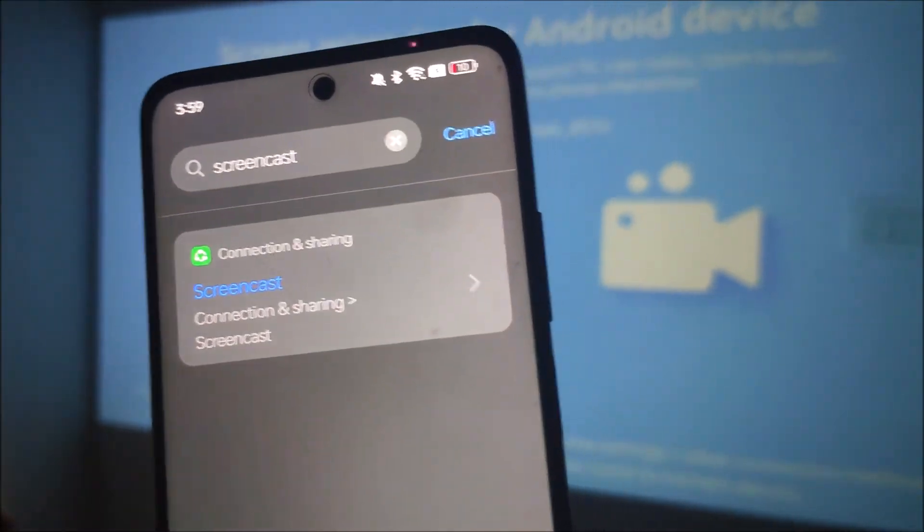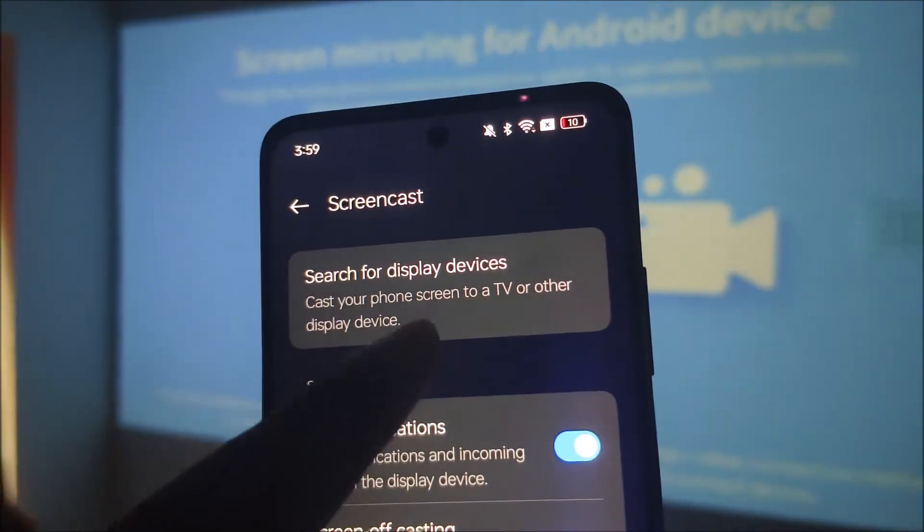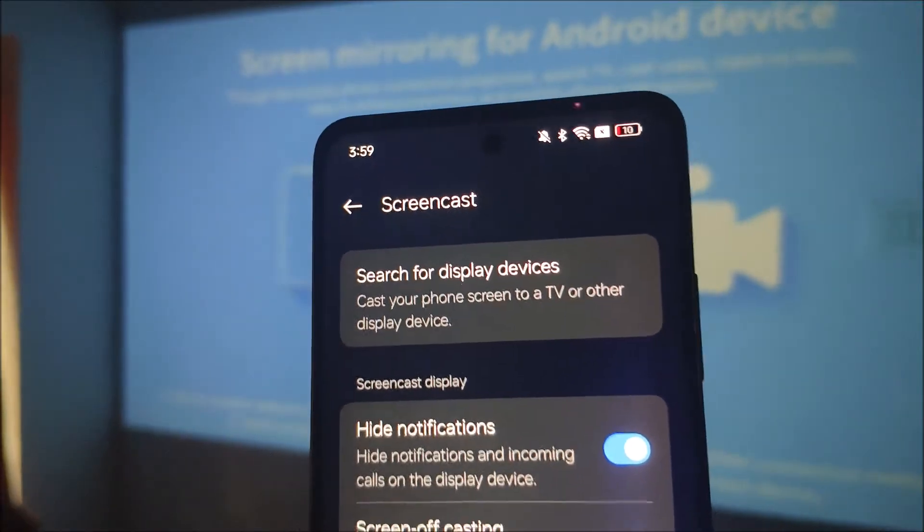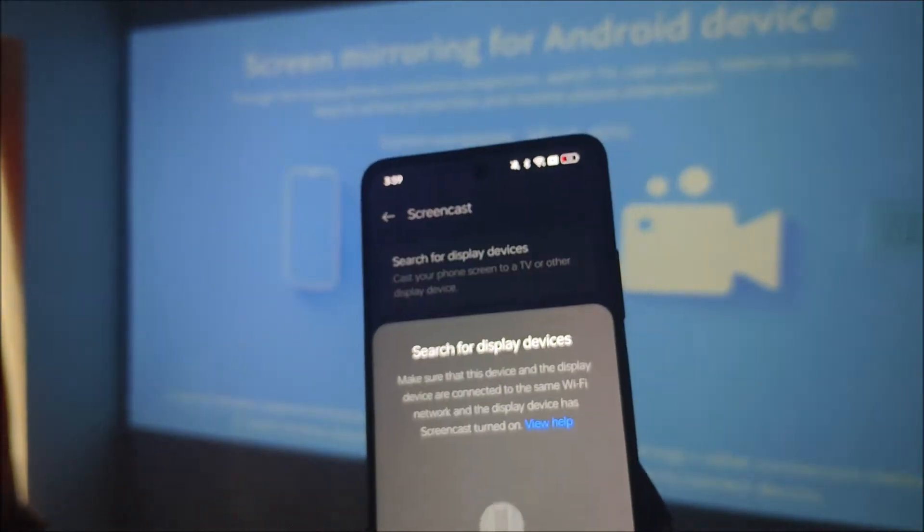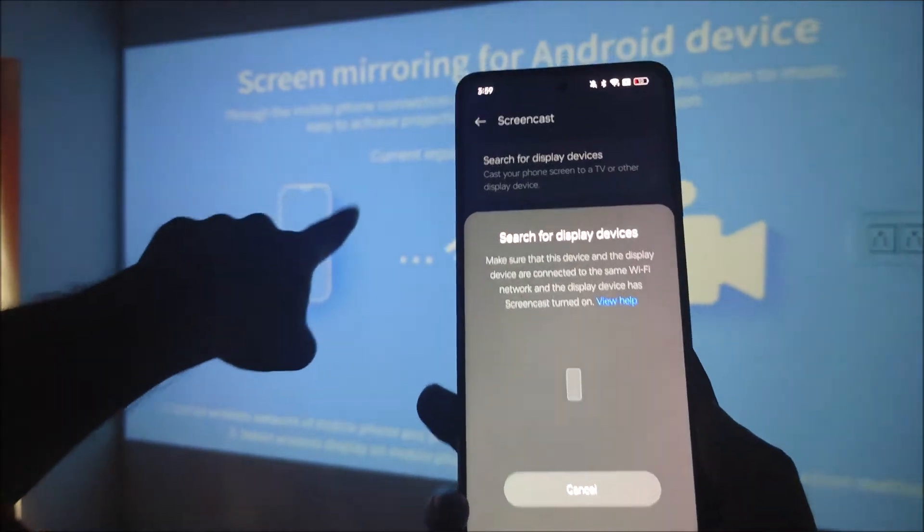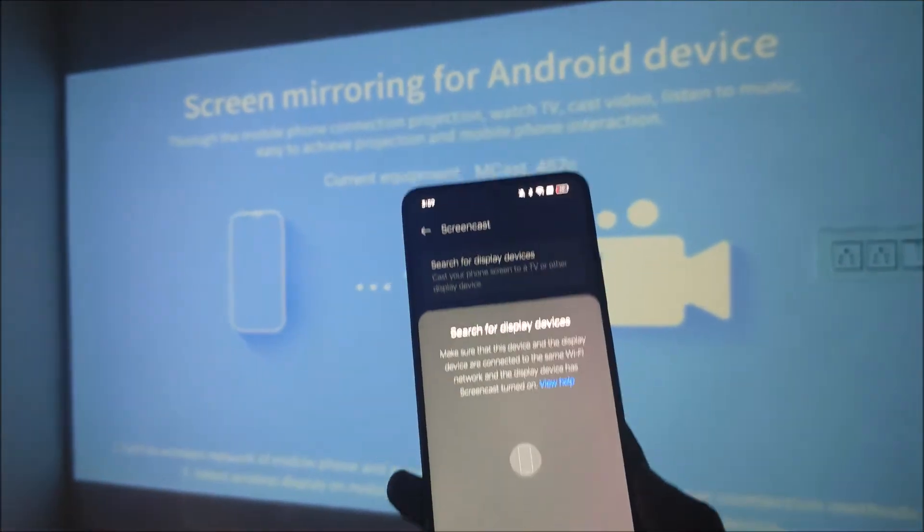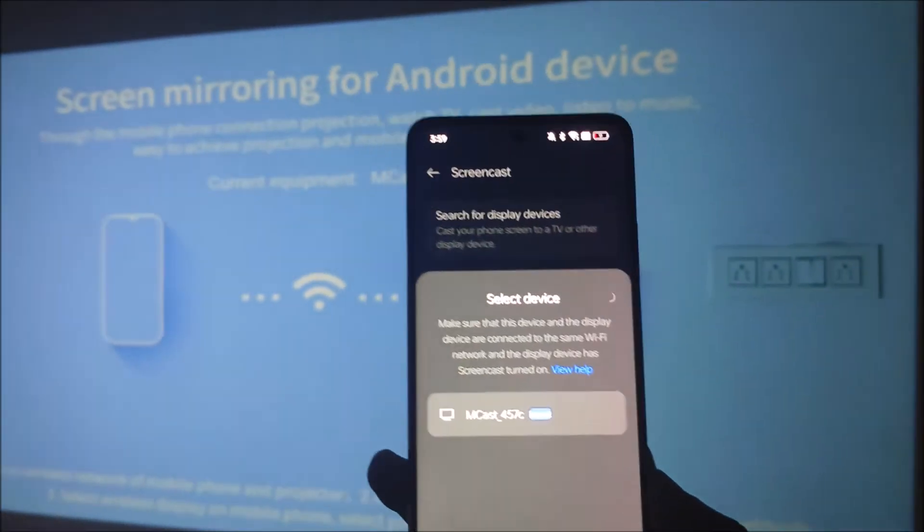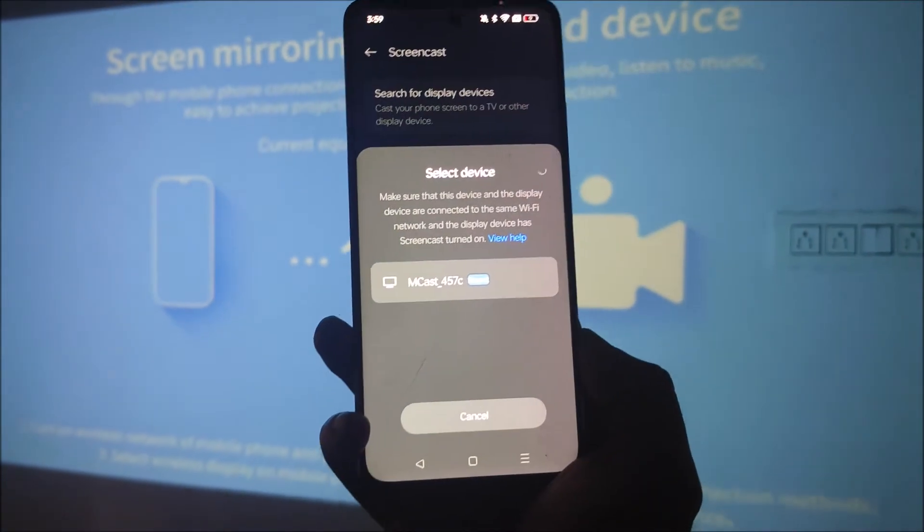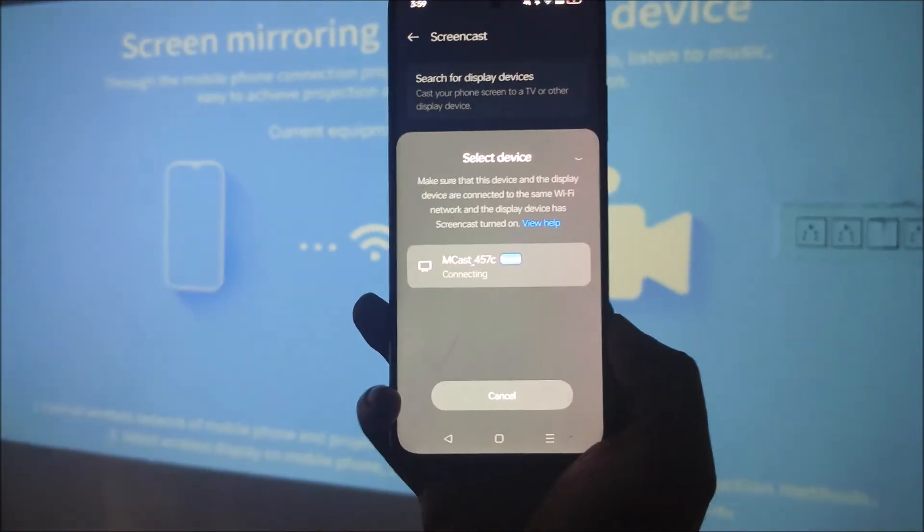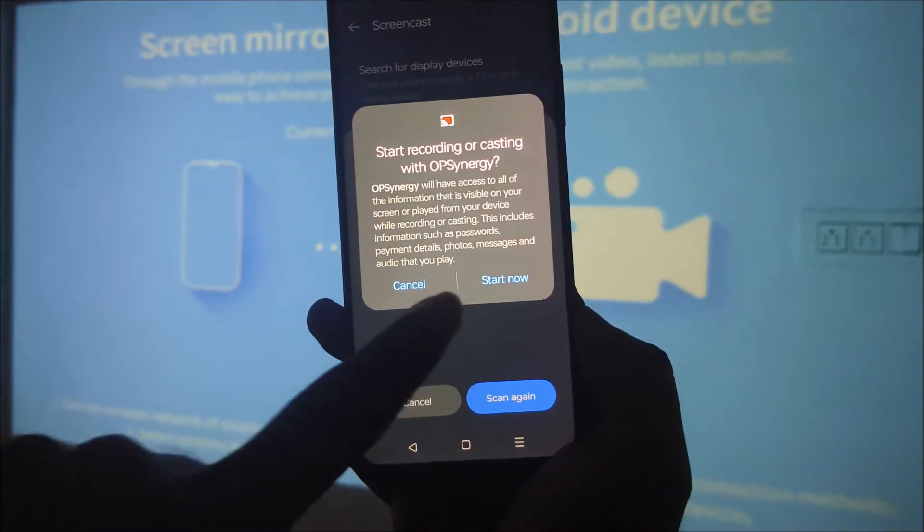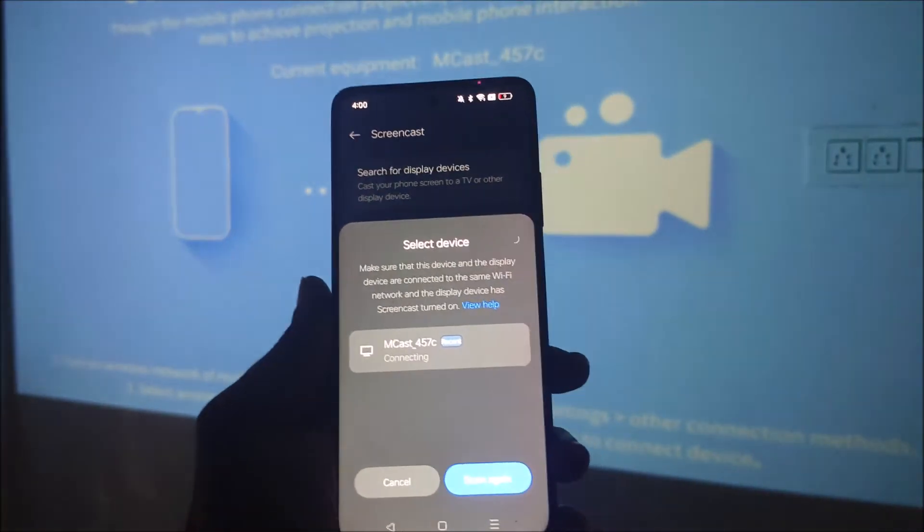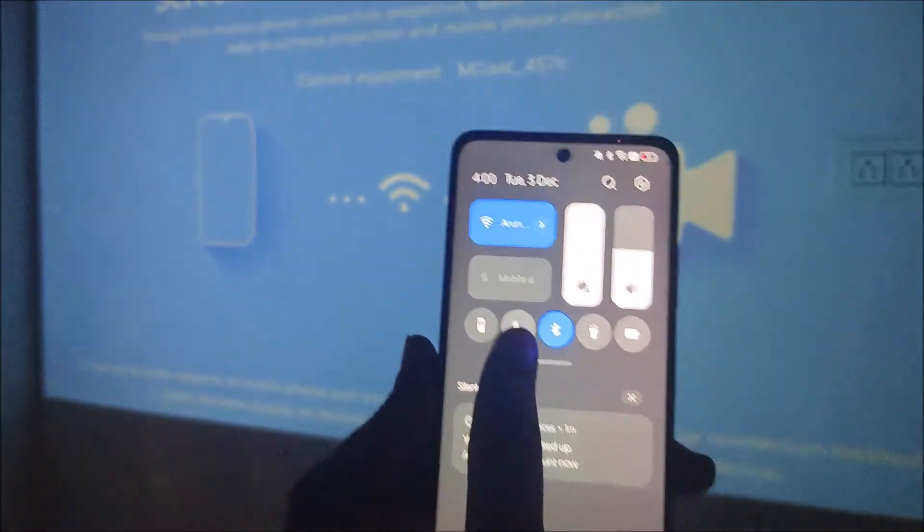Now search for the available devices. Tap on this. Now this will search for the projector. This is my Android projector. See, it is already listed here. So I'll just select this one. It is saying start now.